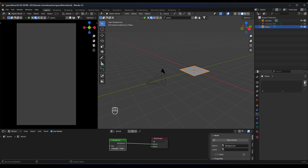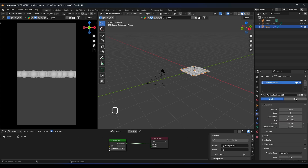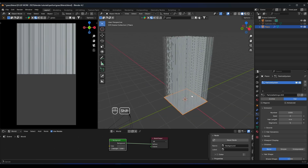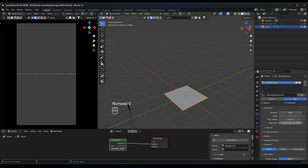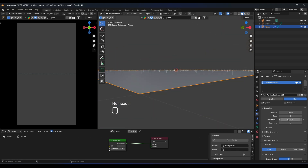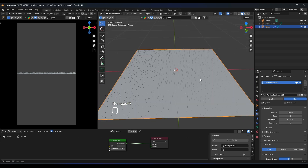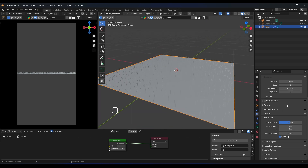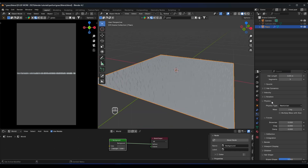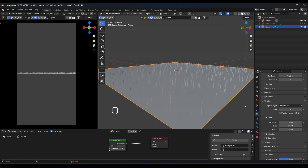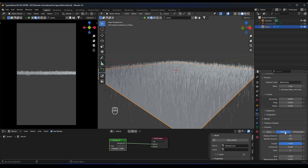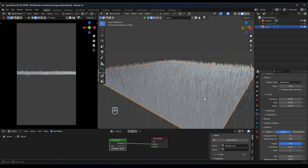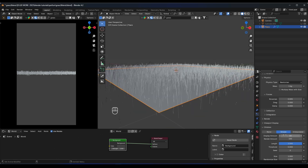Now we have our plane — we're going to add a particle system to the plane. Select the plane, go to the particle tab, press particle system, and add hair particles. Make the length of the hair maybe 0.05 meters. Then click on the physics and add a little bit of Brownian motion. Go to Children and activate Simple so we can increase our hair particles — add about 100.